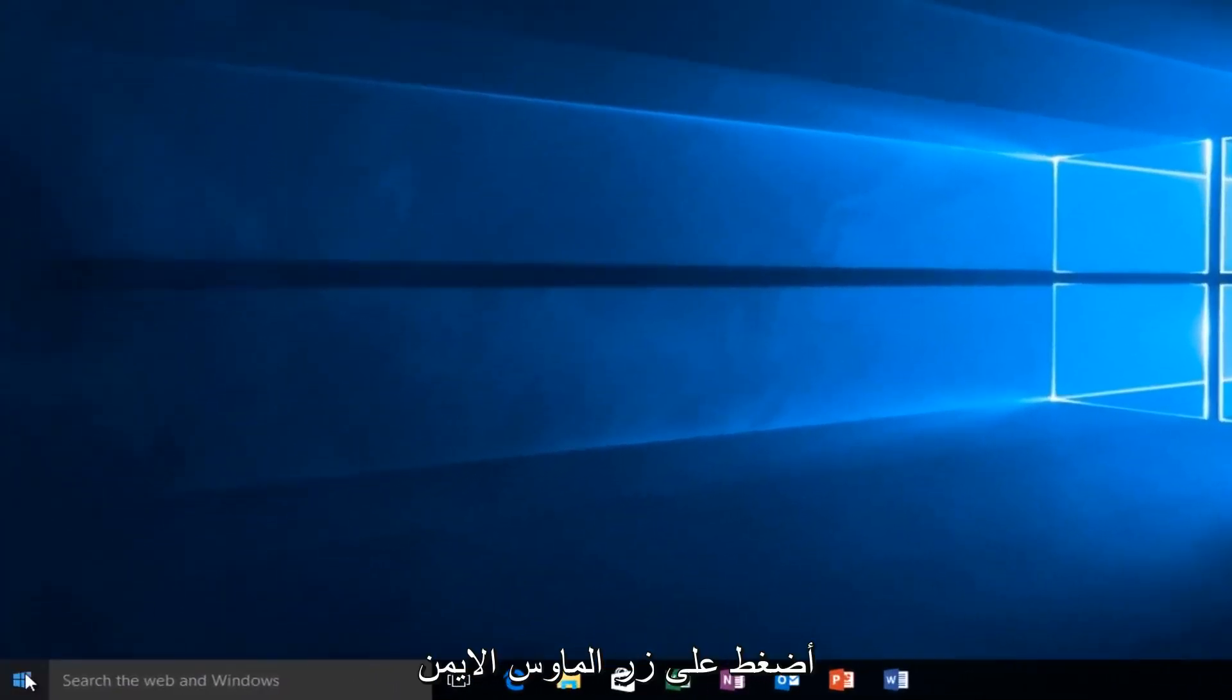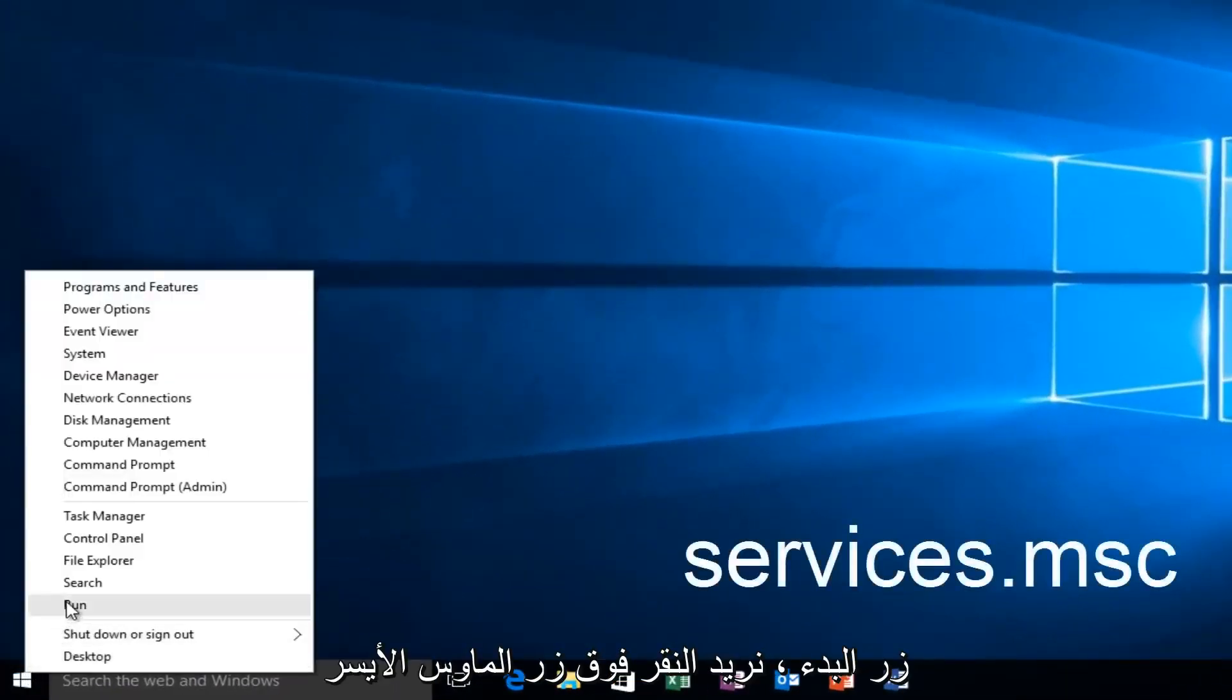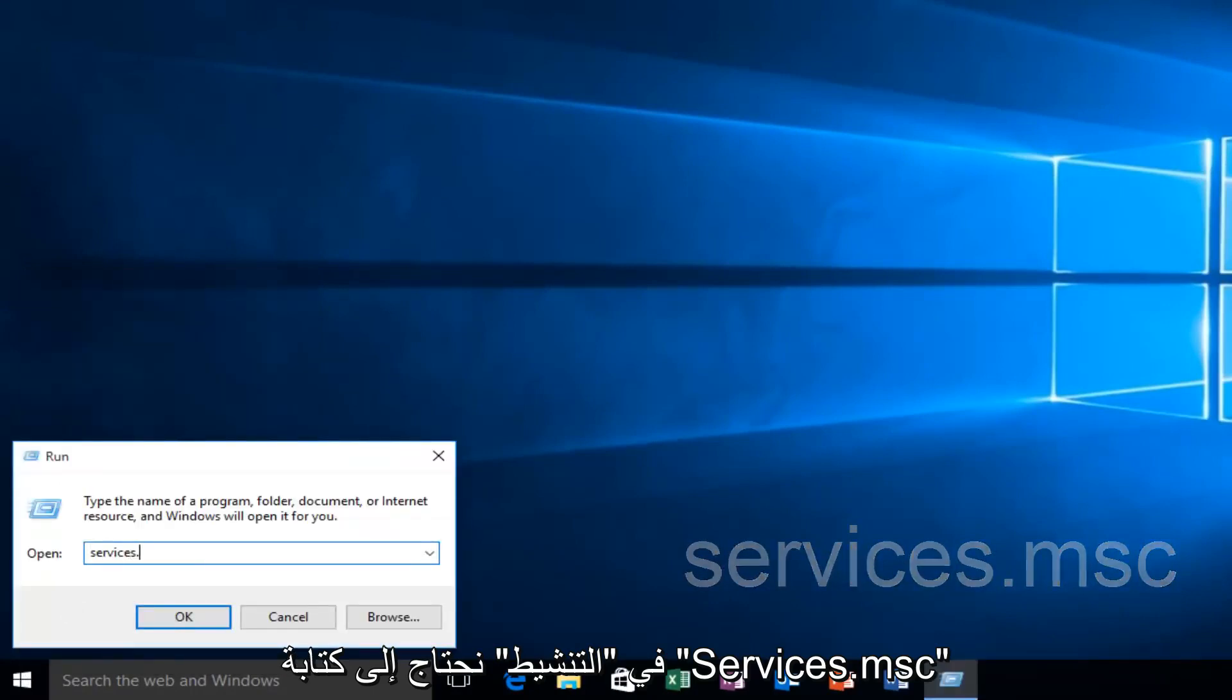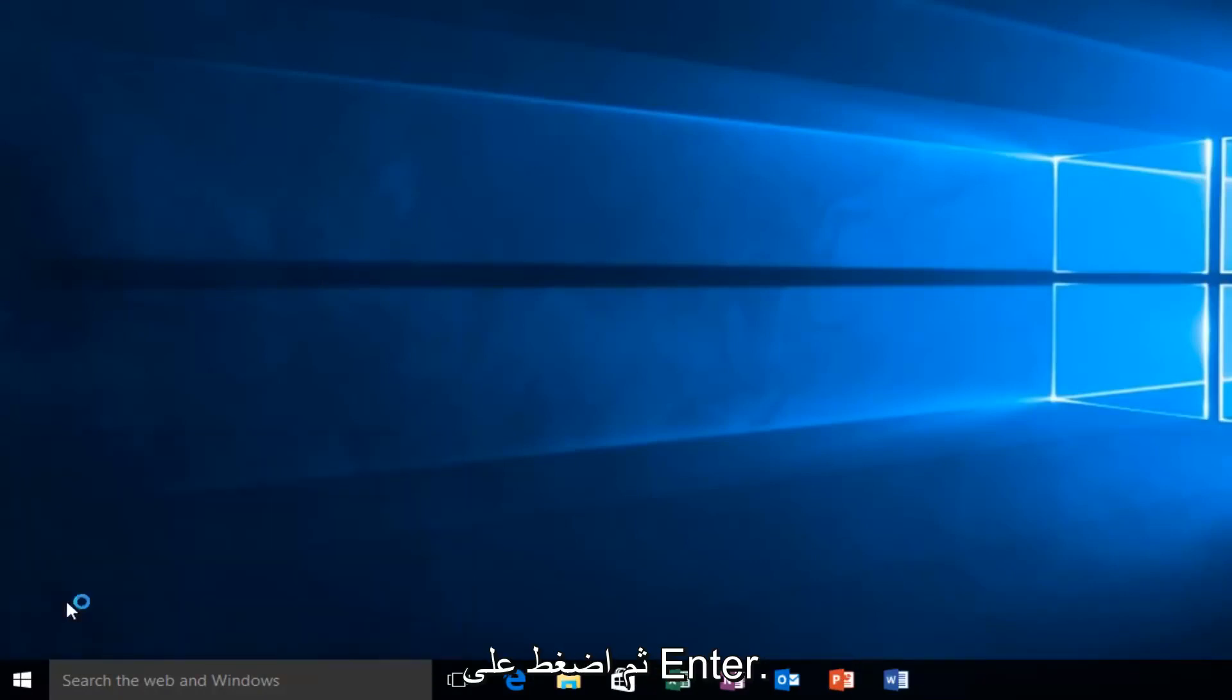And we want to right-click actually on the Start button. And we want to left-click on Run. We want to type Services.msc and then click on Enter.